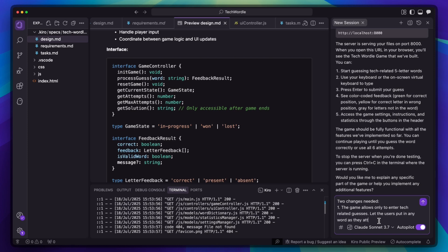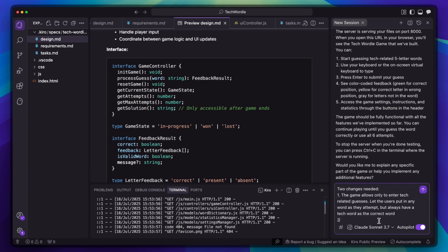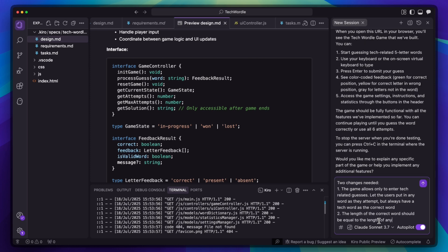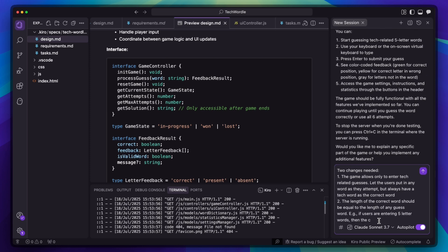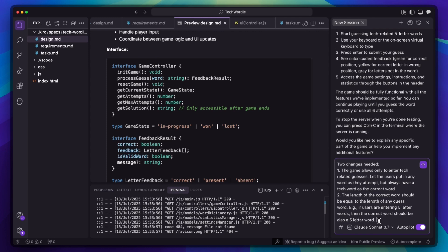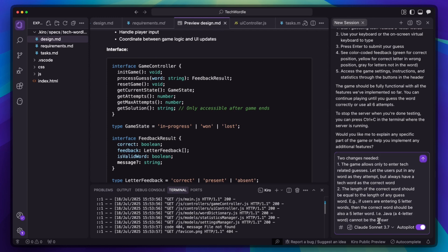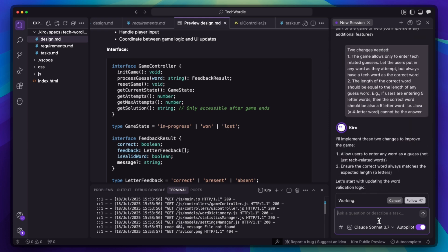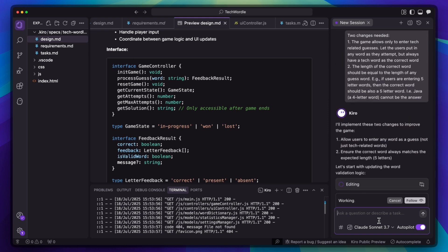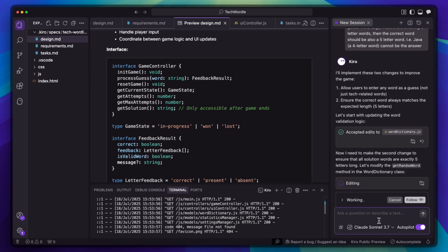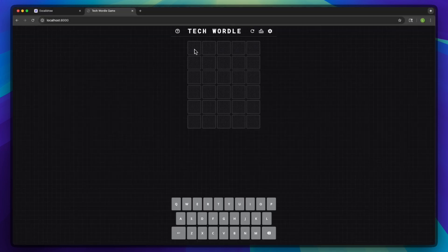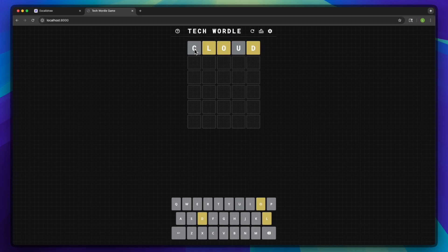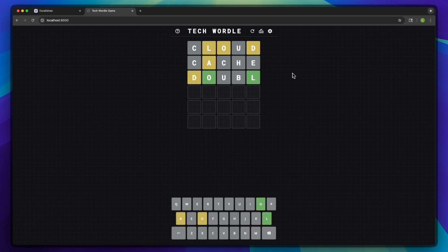We need to let users put in any word as their attempts, but always have a tech word as the correct answer. Also, the length of the correct word should equal the length of the guess word — so if users are entering five-letter words, the answer should also be five letters. And we need to ensure that the game state resets if the user wants to start a new game. Let's watch how it handles this feedback. Now let's quickly validate if it got fixed — give it a run through again. We'll try to win this time. Cloud, cache, some other guesses... and we guessed the word. It was model.